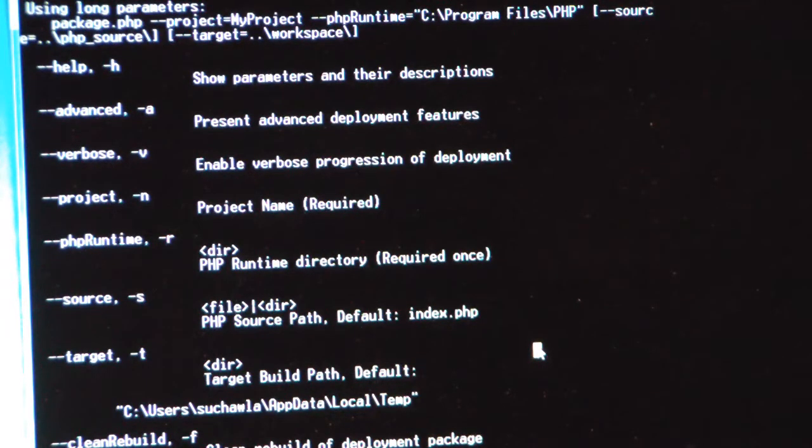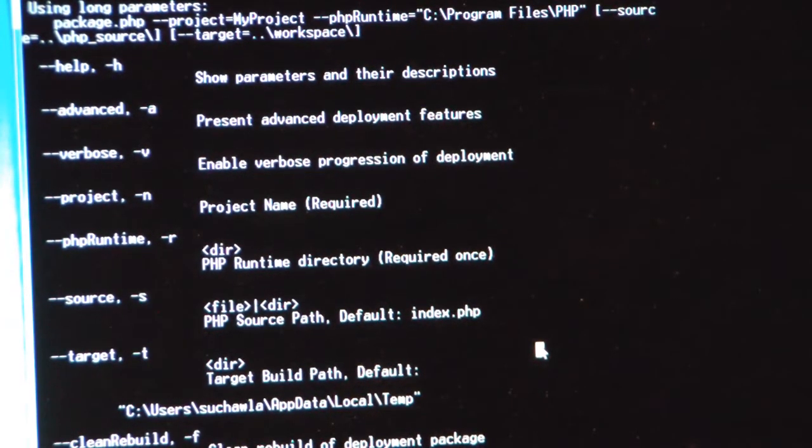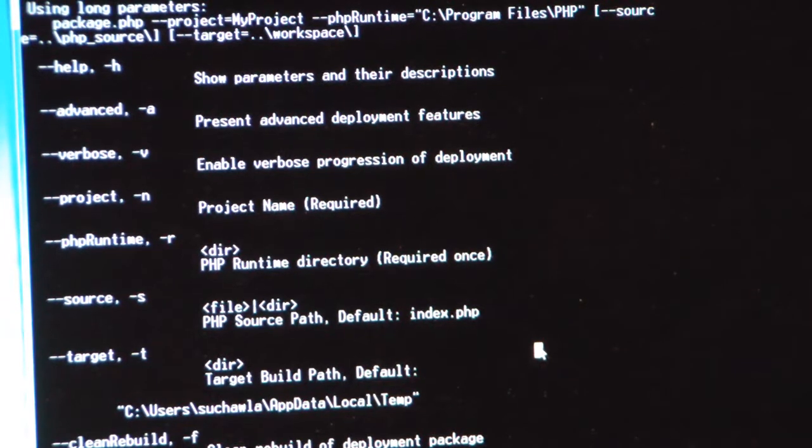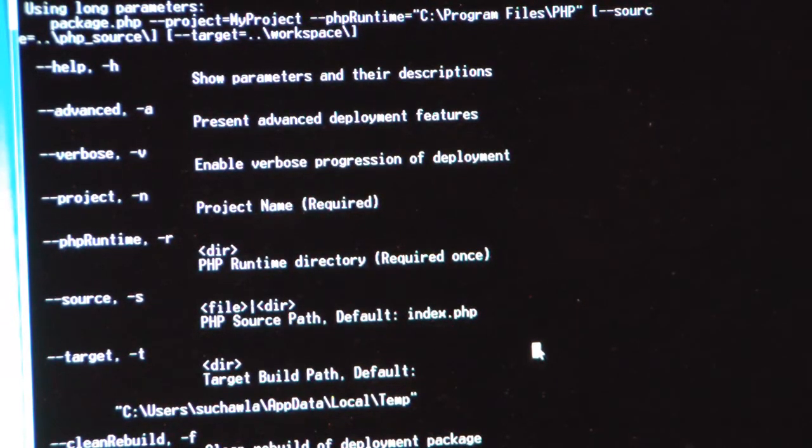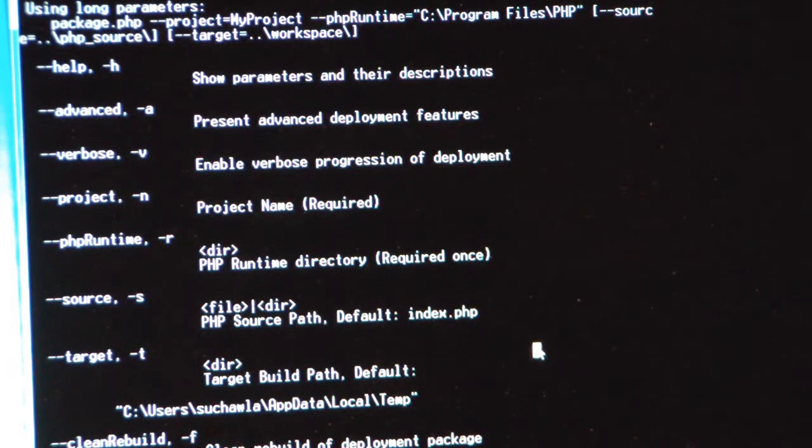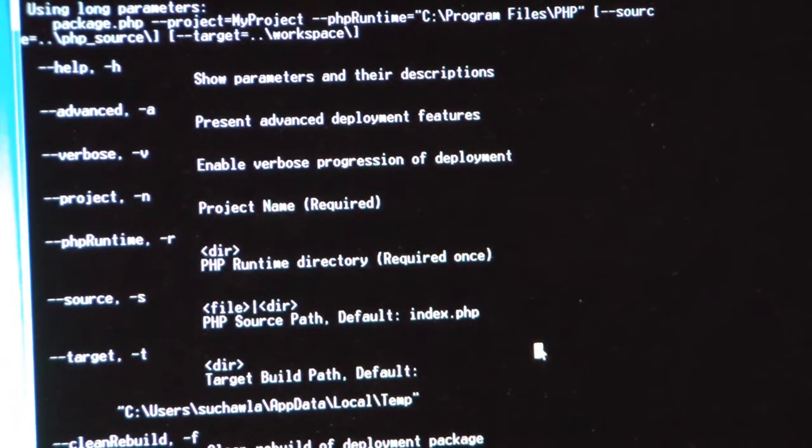It has a dependency on Windows Azure SDK, but that's about it. I'm using the PHP on my machine to run this. I say PHP package.php, and with the -h, it gives me all the help options.